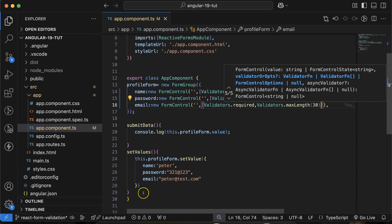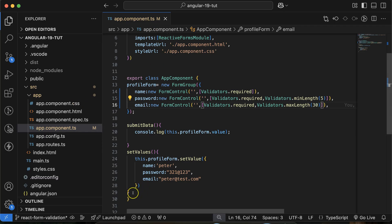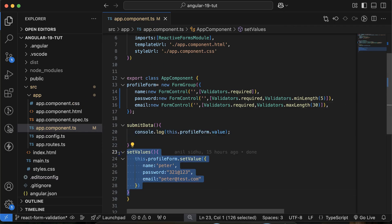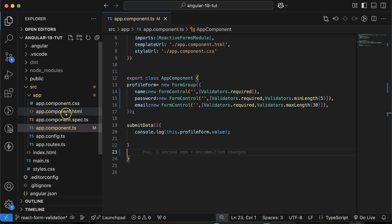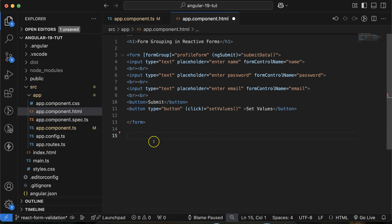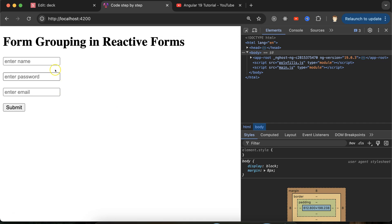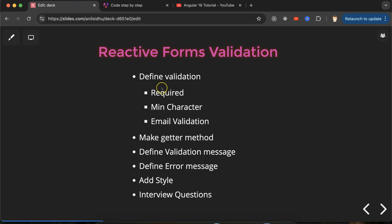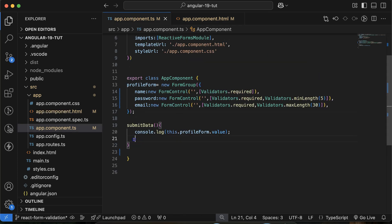After doing that, everything is still working fine. I'm removing the setValue call from the TypeScript file, and from the HTML file I'm also removing the three default values and the set button. Now you can see this is a very simple form with no issues. After defining the validation, we have to make the getter methods — you'll understand why in a moment.